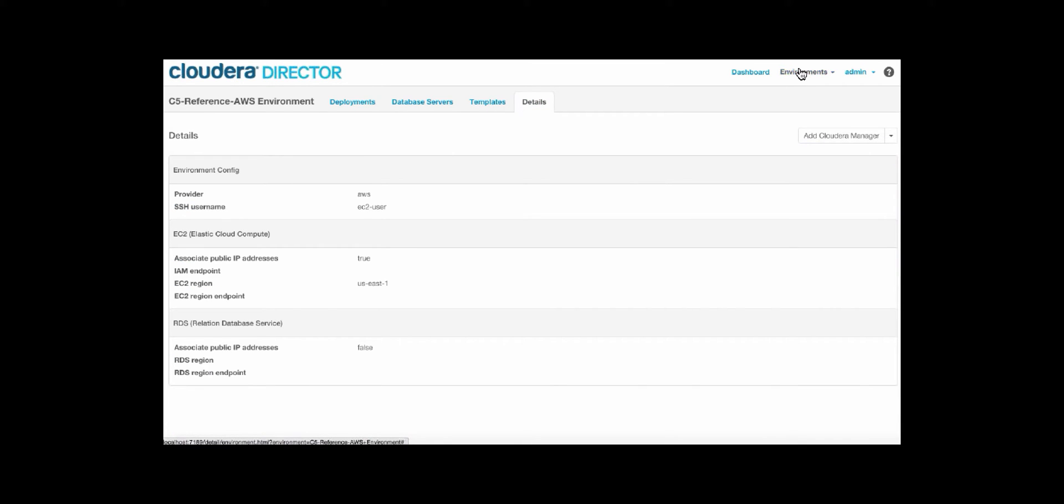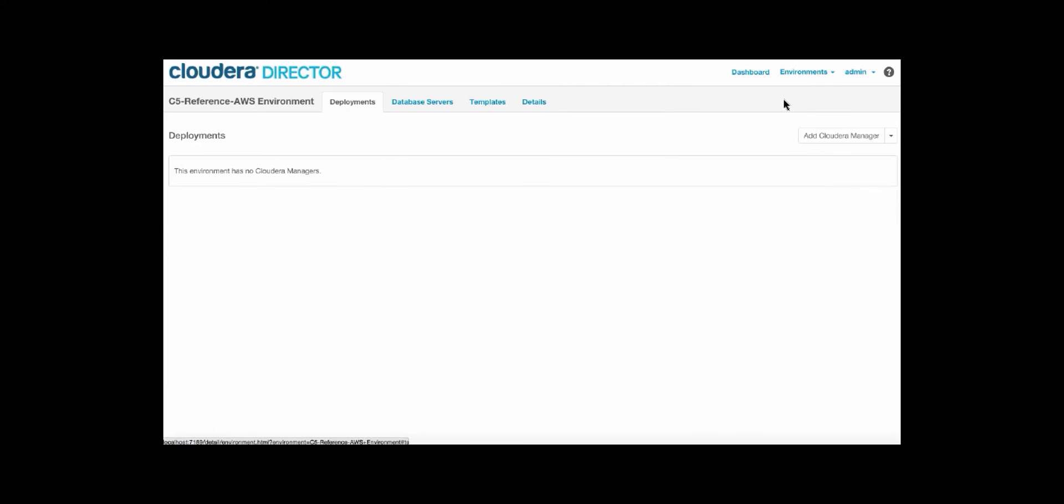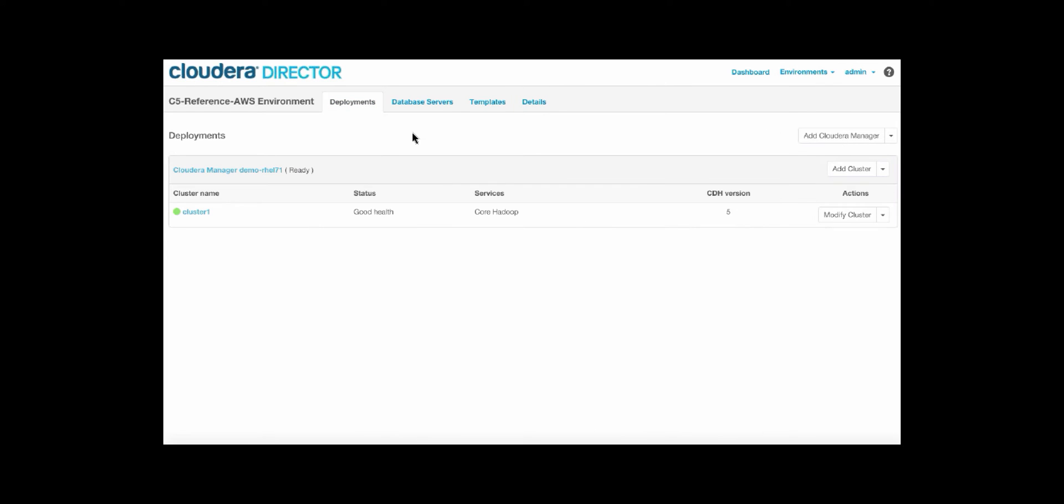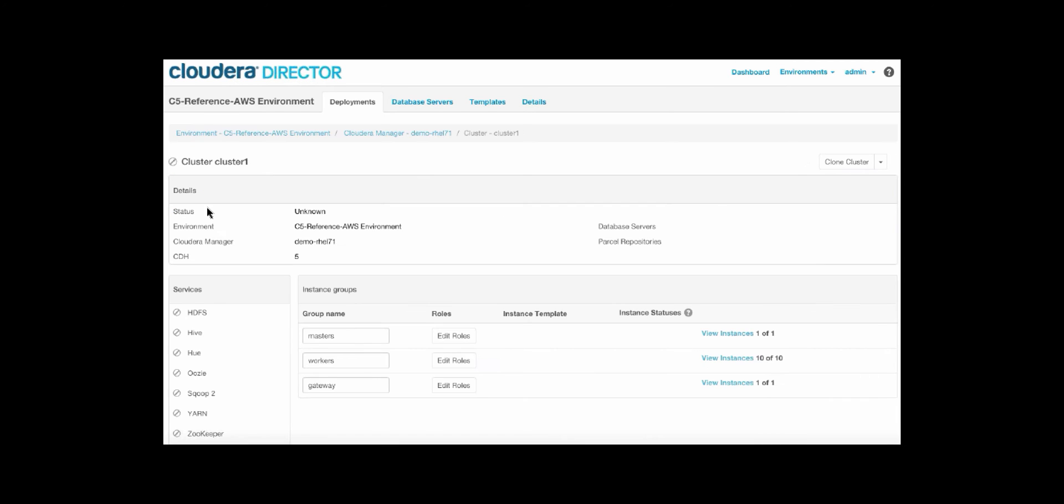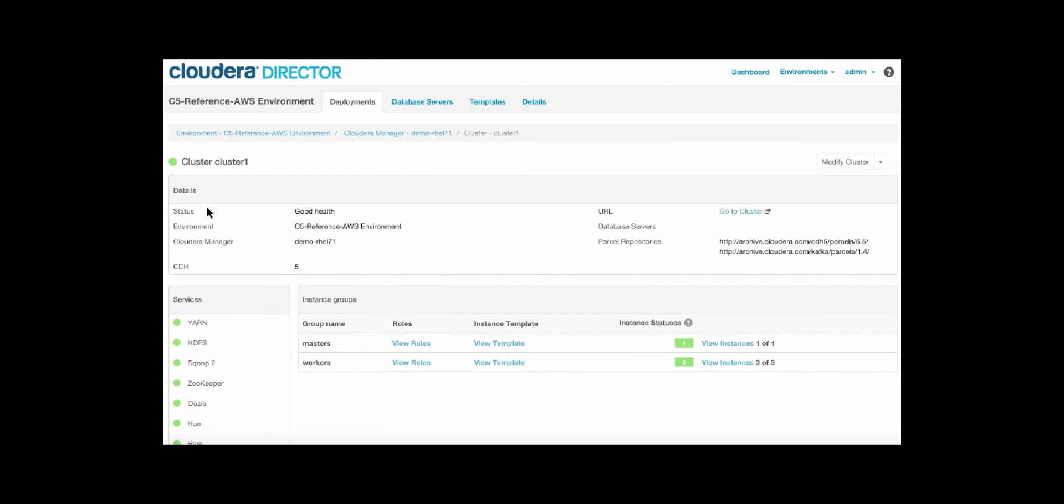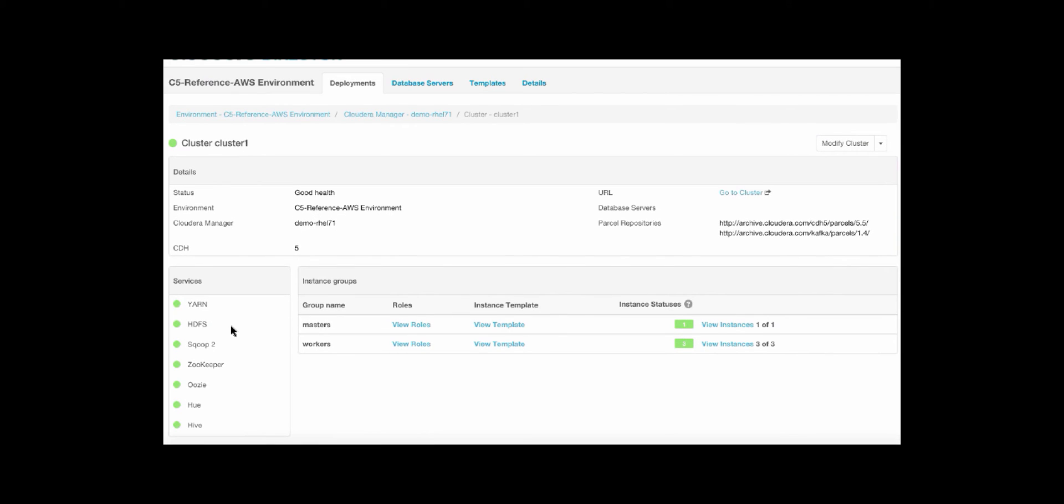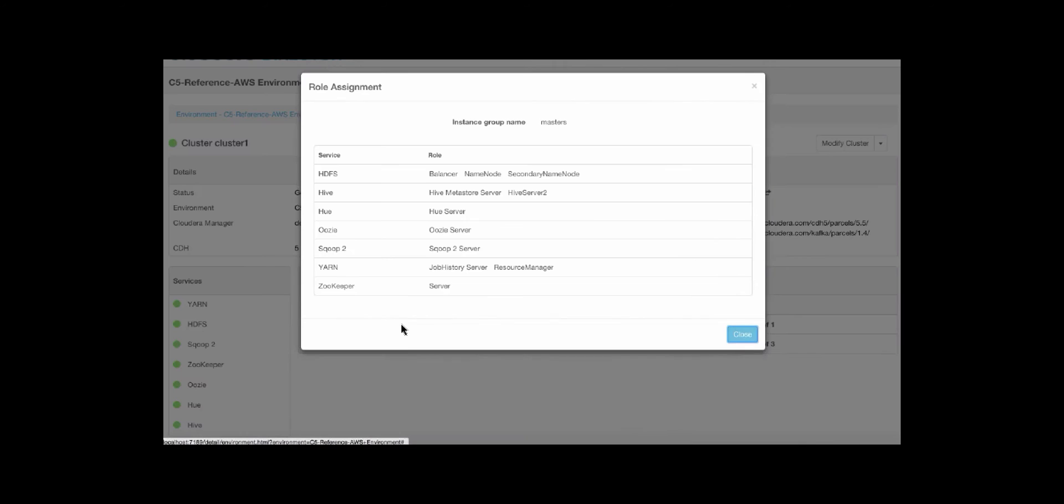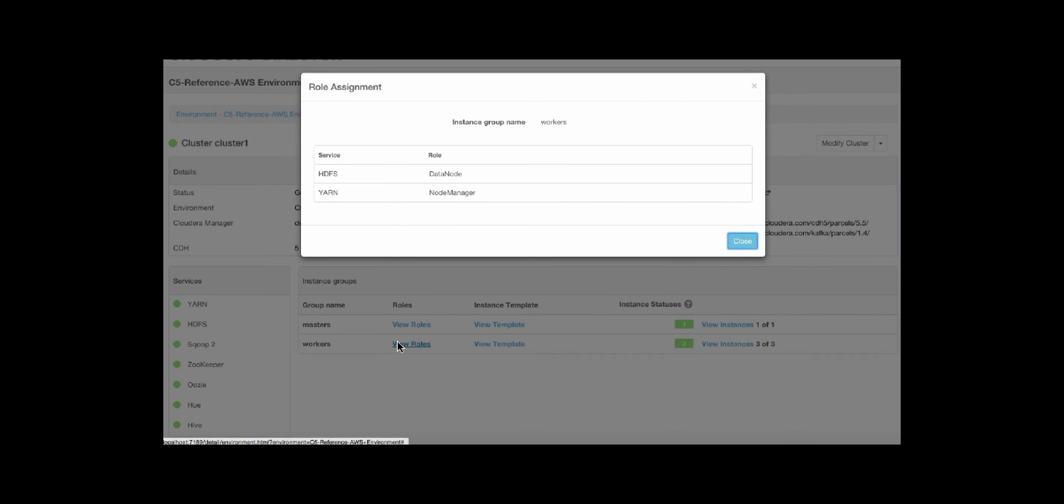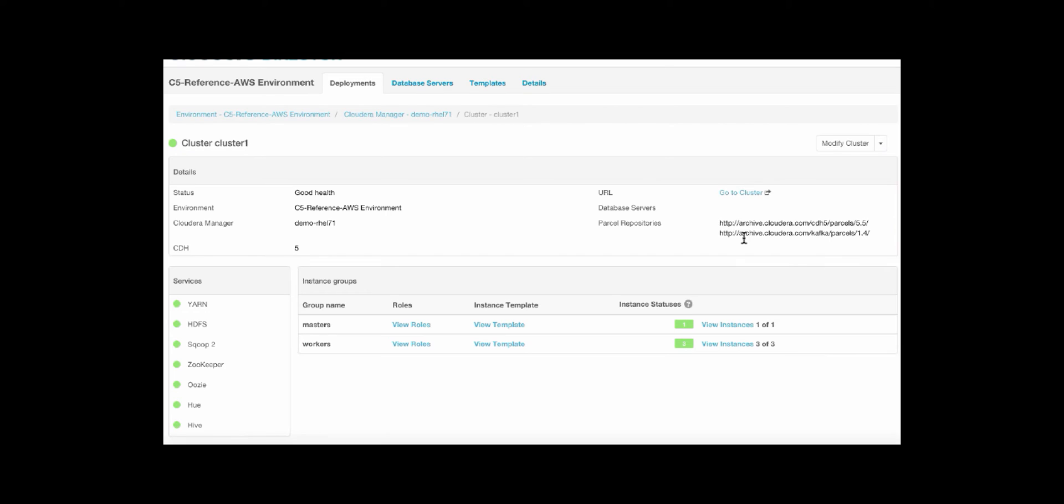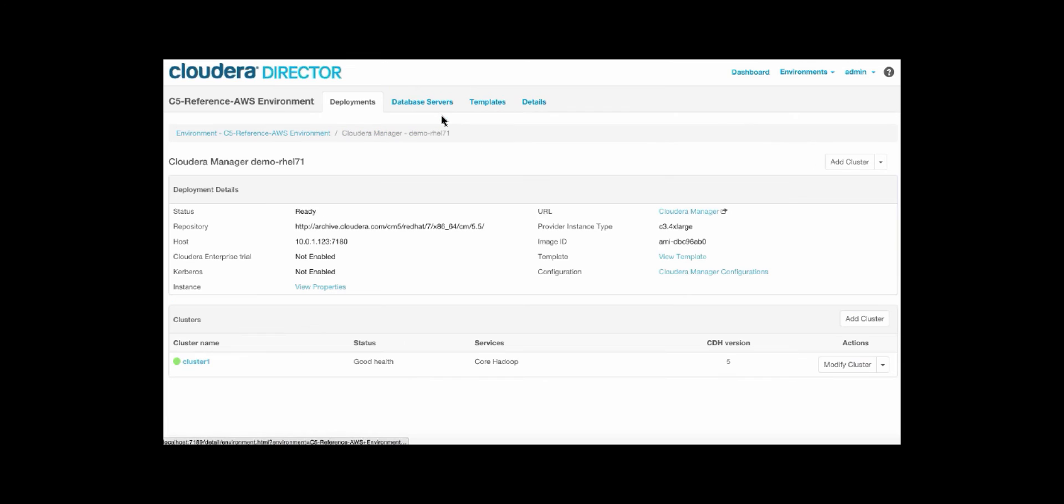So let's go back to this AWS reference environment, and we can see that we have a single cluster deployed. We can then click into this cluster to see the overall health. As you can see, everything is green here. All of the services are up and running, and it is running in good health. We can also see that there is one master node. We get further information about the roles on these nodes, and we can see that there are three worker nodes. Here, we separate master and worker nodes because this allows you the flexibility to scale elastically for more compute resources.